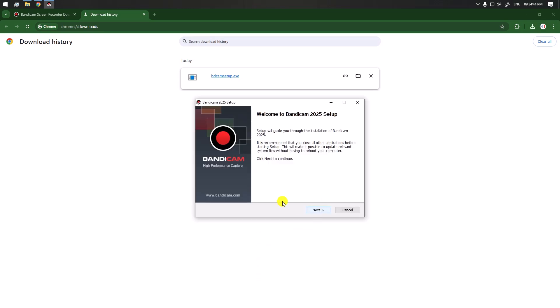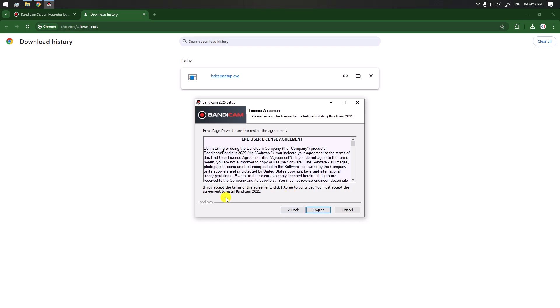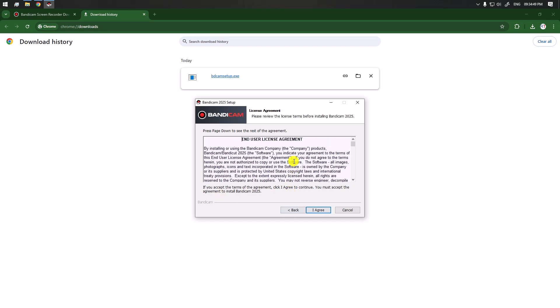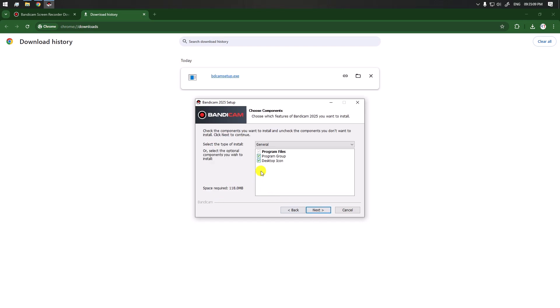This is the user agreement, so we have to agree. Here we have the desktop icon, program group, and so on. We're going to check them and click on next.